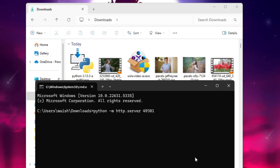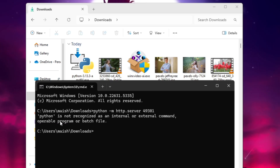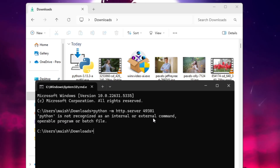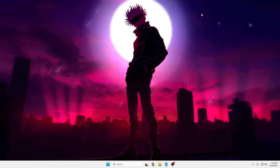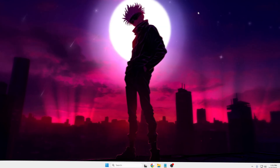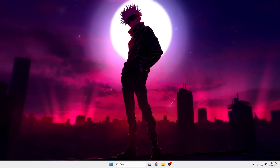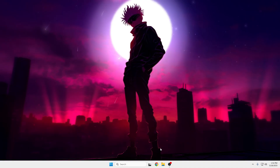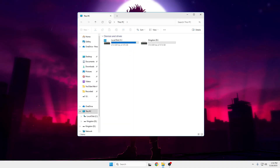I'll use 49301, which is between 49152 and 65535. Hit Enter to run it. Note: if you get an error saying 'python is not recognized as an internal or external command', close everything and restart your computer.